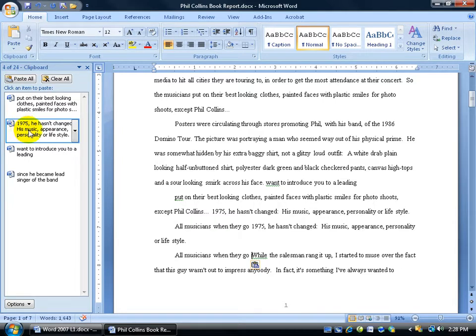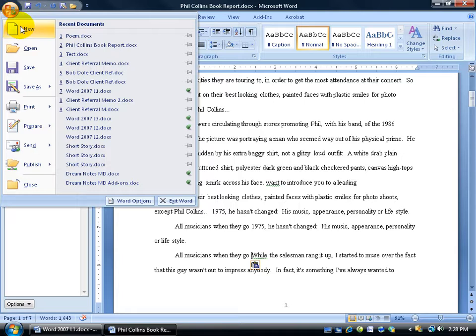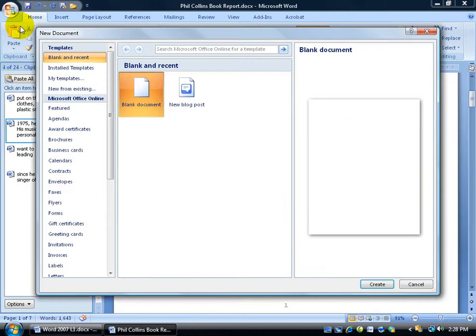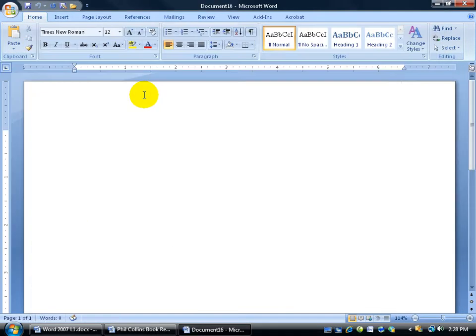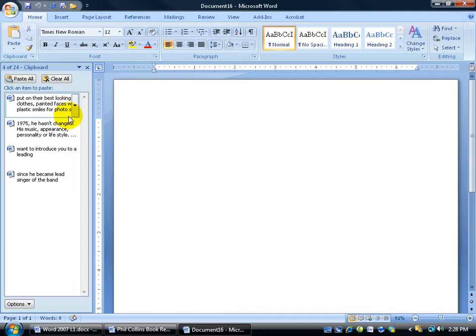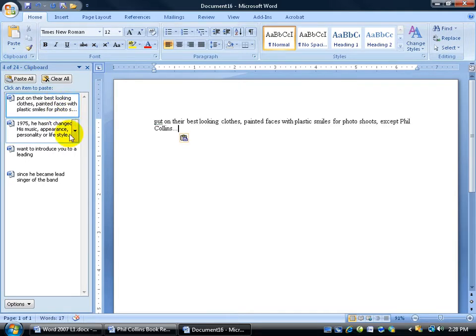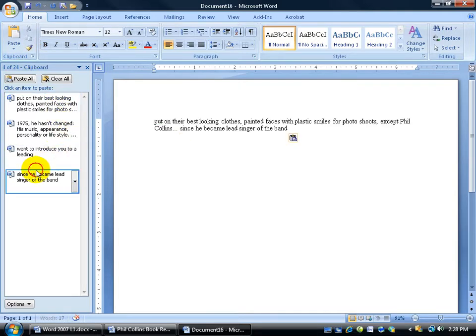Now like I said, because you have it on the clipboard you can open up a new document, Office logo to new and then just double click on the blank document. And then if I open up the clipboard here it's still there. And I can go ahead and keep pasting in whatever order I want.